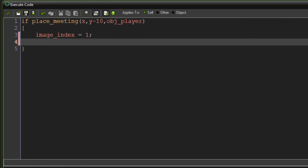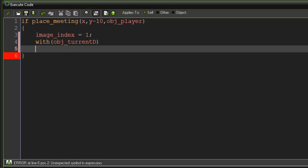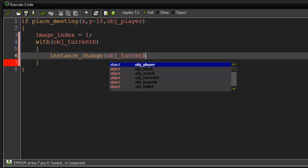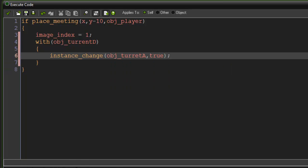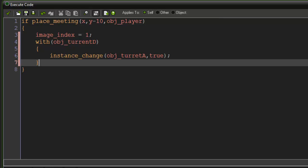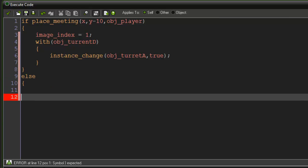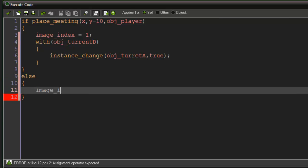We want to change our deactivated turret into an activated one, so say: with obj_turret_d, instance_change(obj_turret_a, true). That will handle the activation once the player steps on the switch.